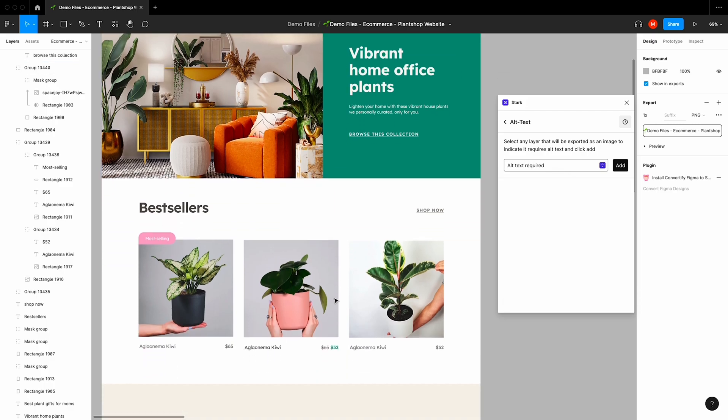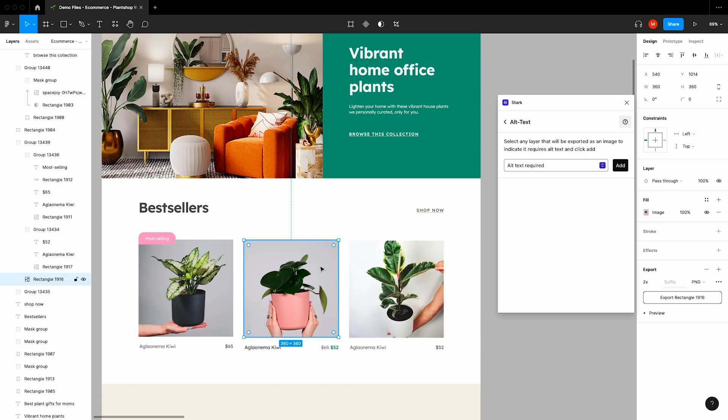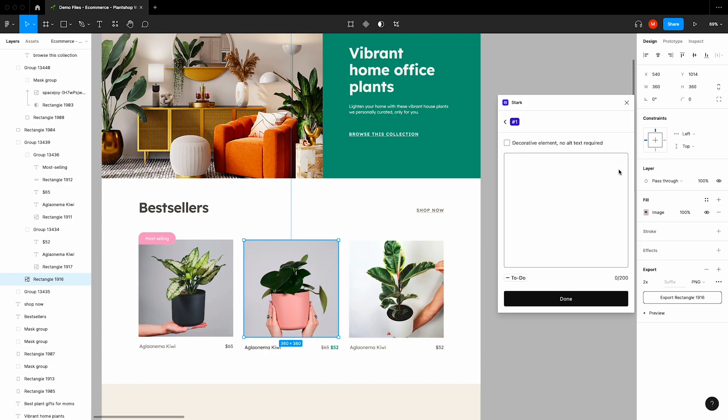Alright, so we're going to add an alt text description to this image, but before that, it's important to note that alt text can be pretty nuanced in both application and necessity. Because of that, Alt Text in Stark offers much more than the ability to simply write your alt text descriptions.